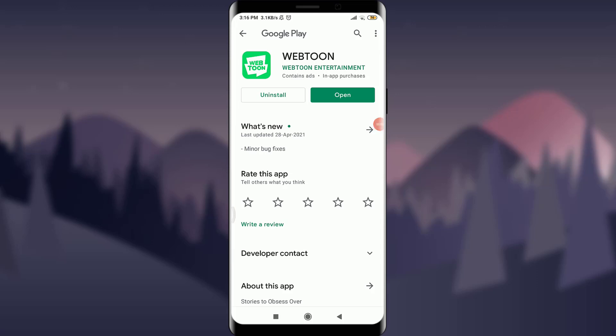Want to know how to reset the password of a Webtoon account and having problems with it, or even want to change it? You are in the correct place. Welcome back to Daily Tutorials. In today's video, we are going to learn how to reset the password of a Webtoon account.